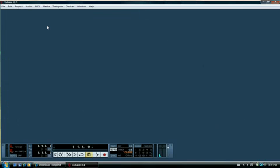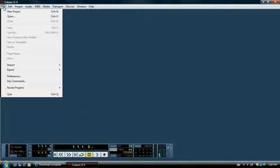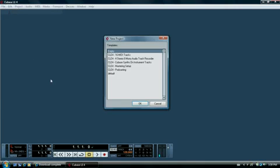So once Cubase has loaded, click the File button, New Project, and select Four Stereo 8 Mono Track Audio Recorder.